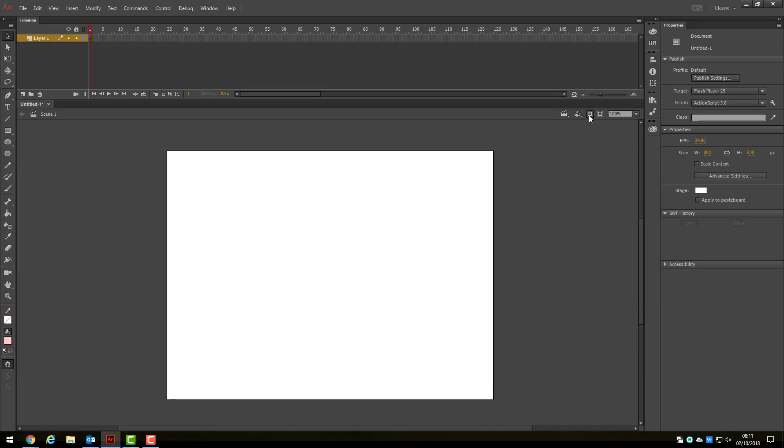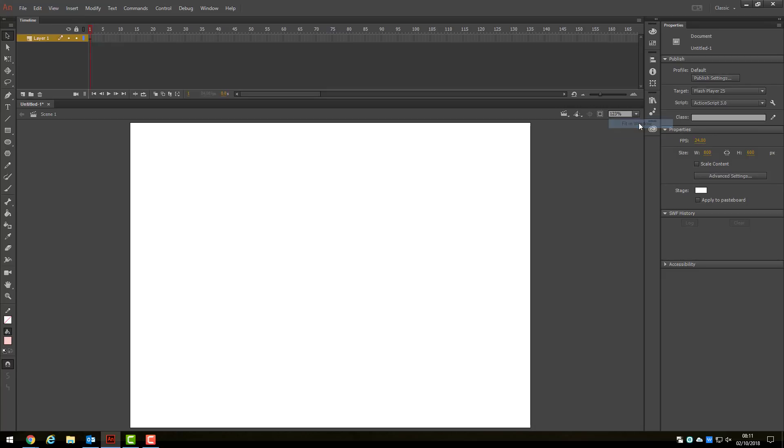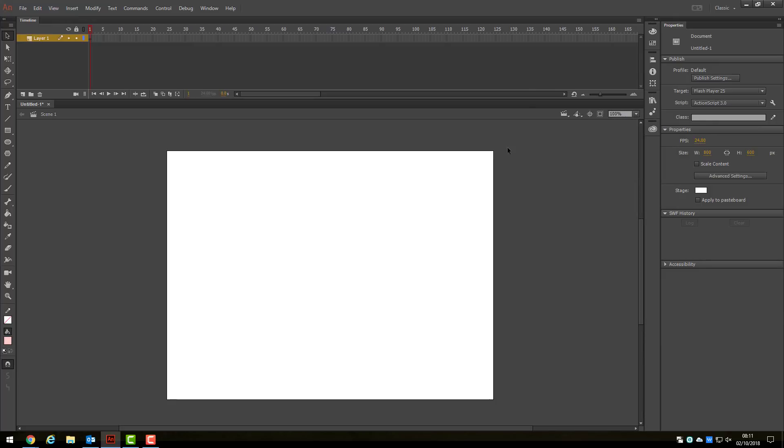Also, you can use the Zoom menu to change the level of zoom you are working with, which can be useful when dealing with fiddly bits of drawing or animation. Let's look at our first drawing tool.